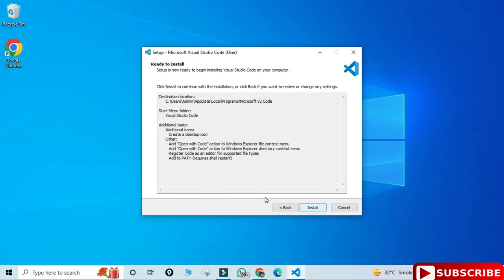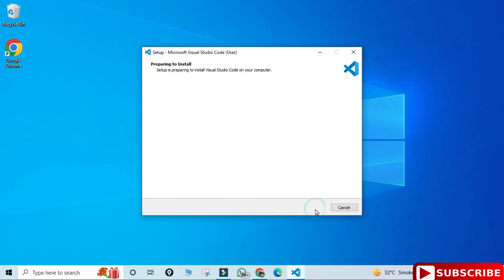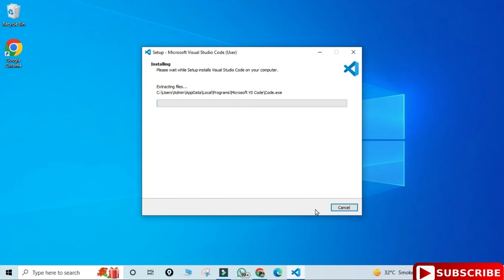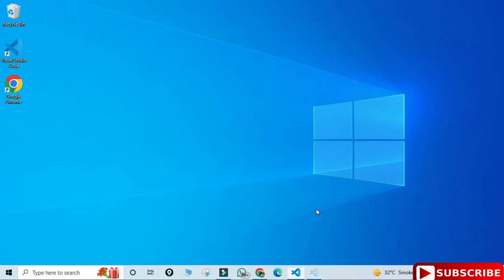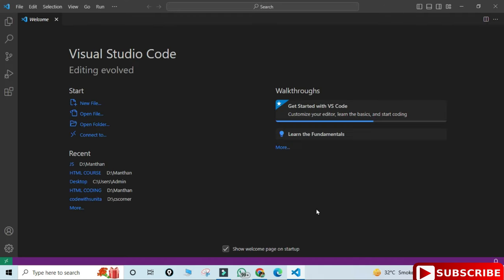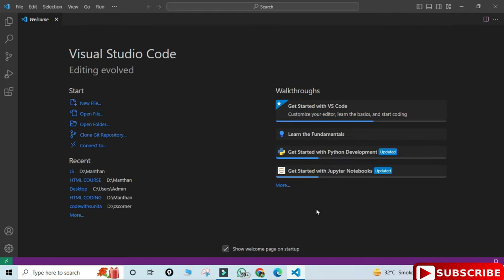Now you need to click on this install button. Here my installation has been started, it will not take much time. My installation is done and here it is showing me launch VS Code. Yes, I would like to launch, so I'm clicking on this finish button. My VS Code installation is done.